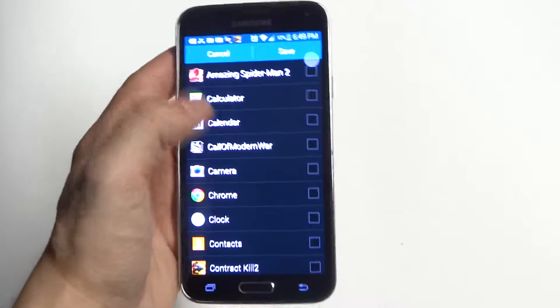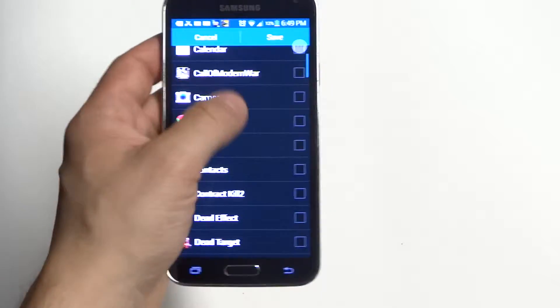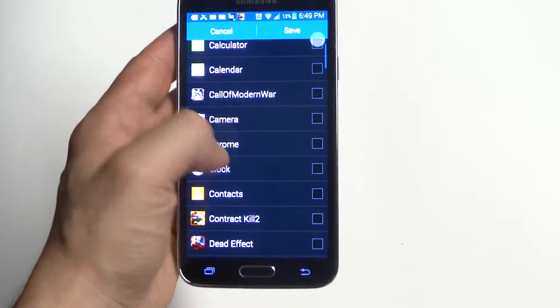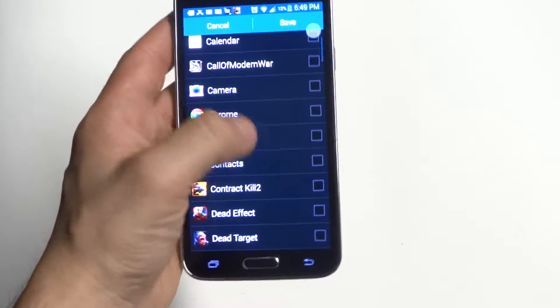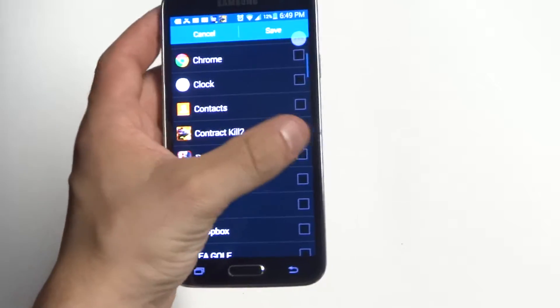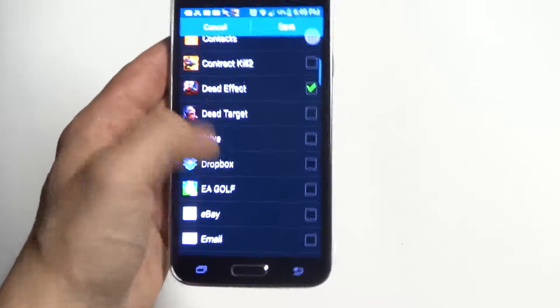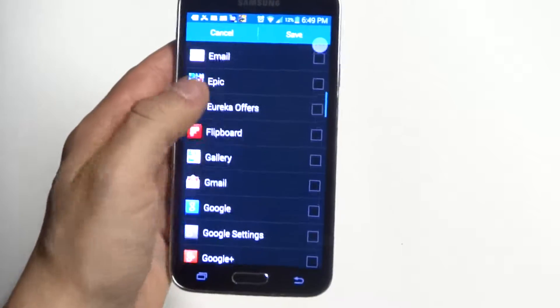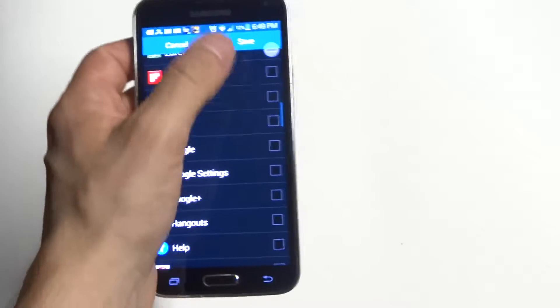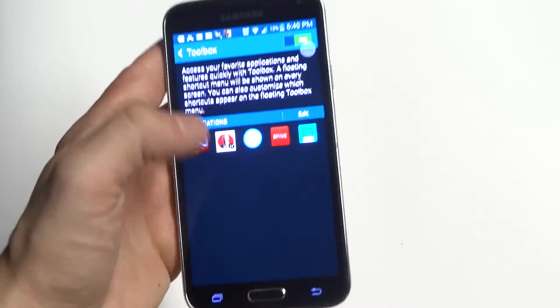So I'm going to get rid of the calculator and save the game. The other ones seem to be okay.